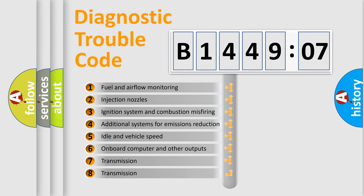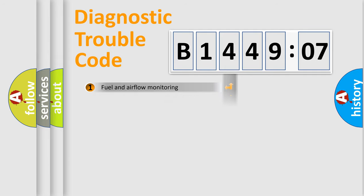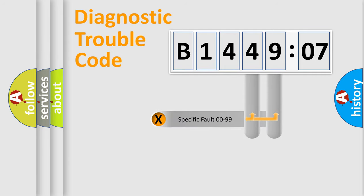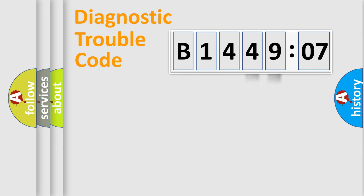The third character specifies a subset of errors. The distribution shown is valid only for the standardized DTC code. Only the last two characters define the specific fault of the group.